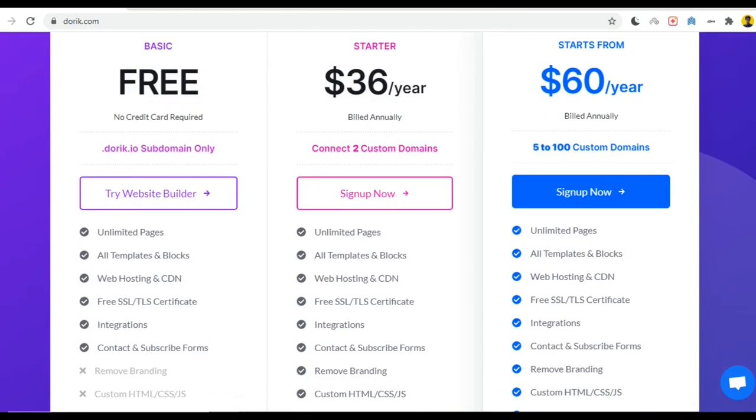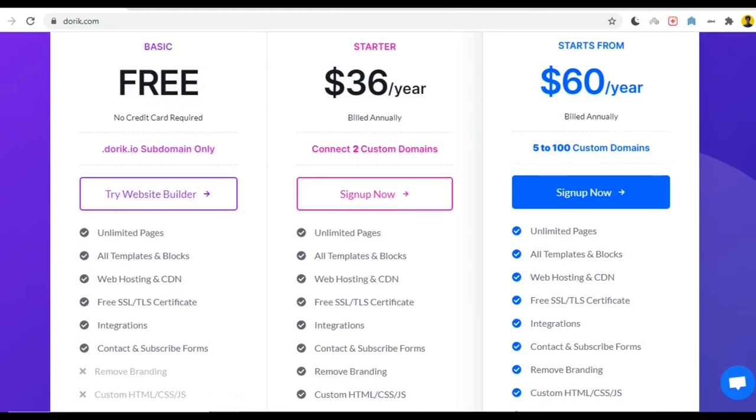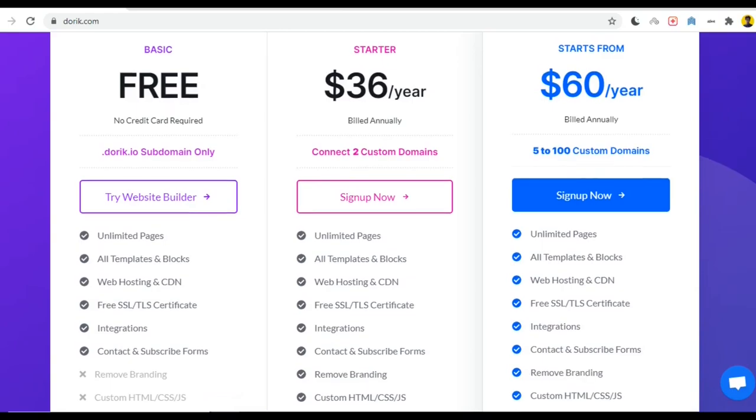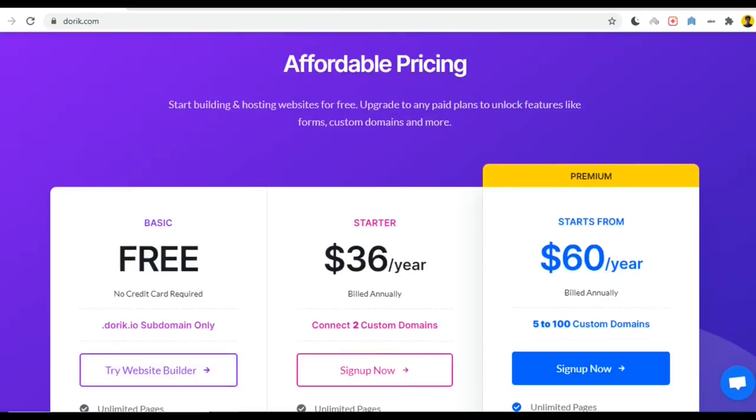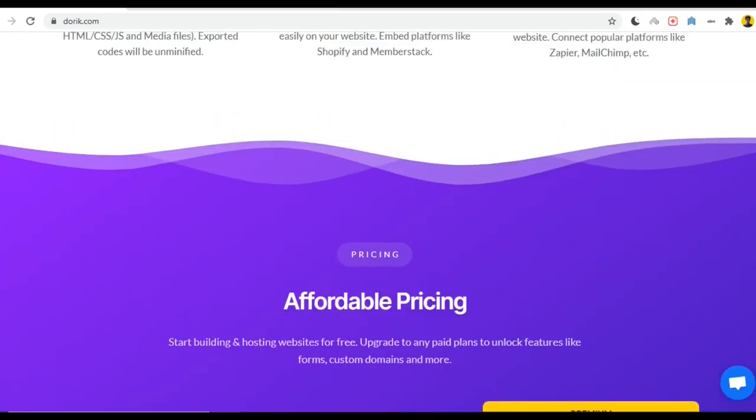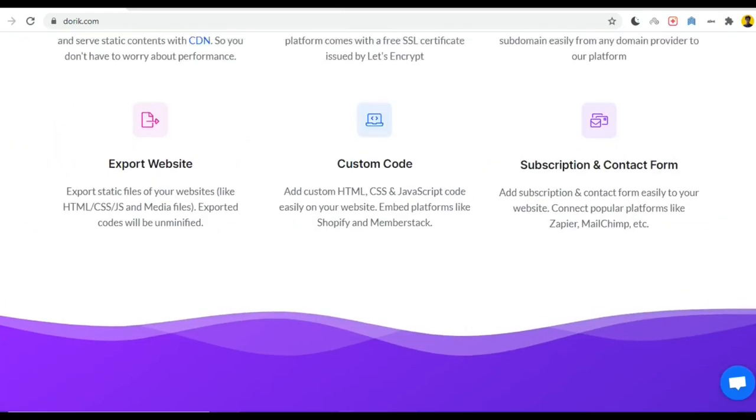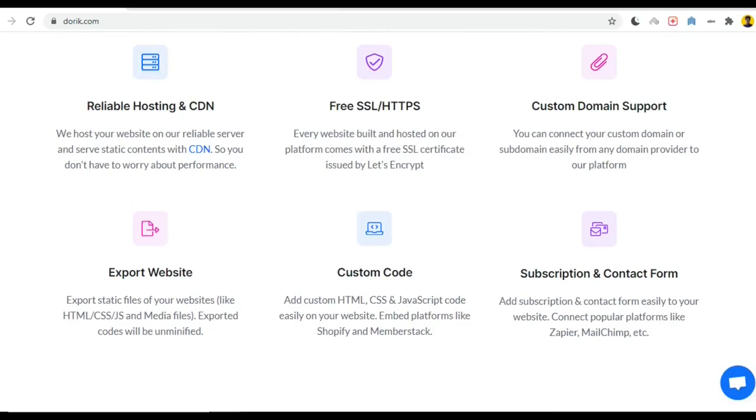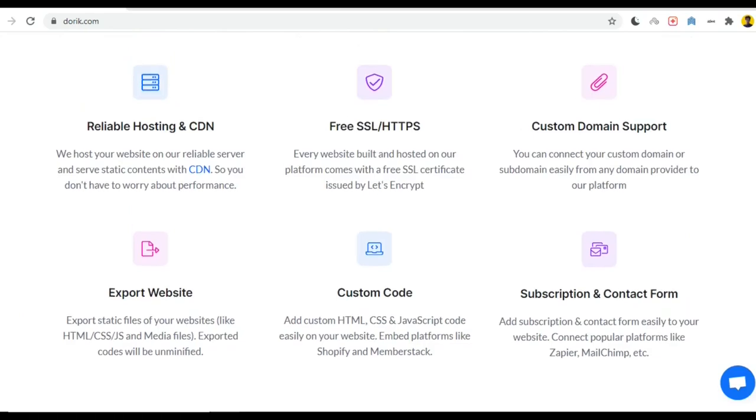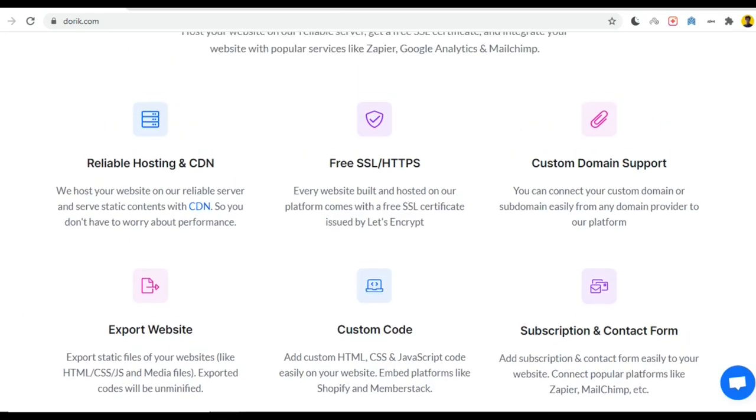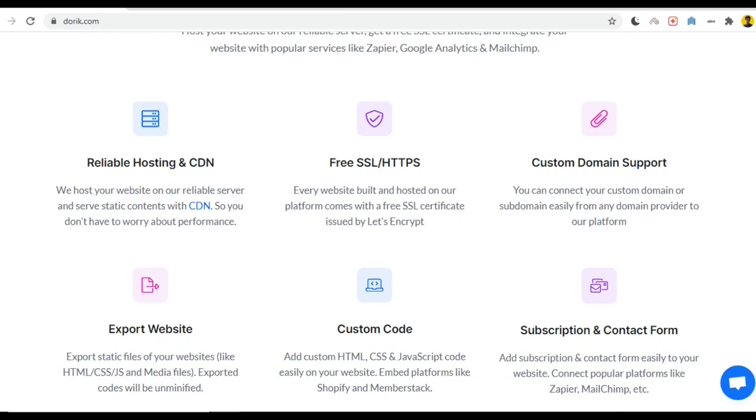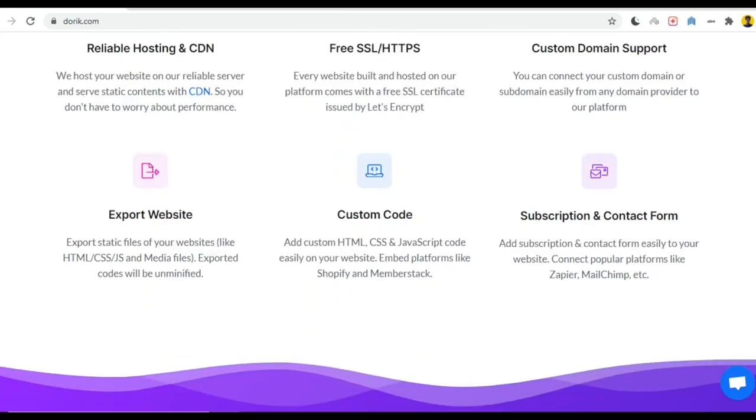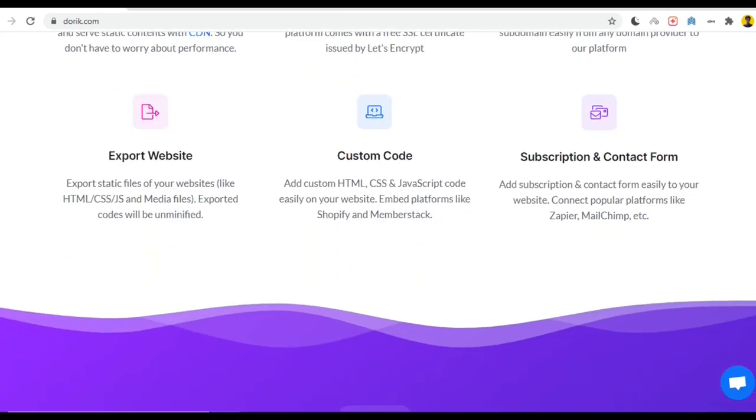This platform is very strong and useful because no other website provides every facility like hosting or everything, but this website provides hosting, SSL, export website, subscription and contact form, and everything for your website. You don't have to go to any other platform to purchase your subdomain or hosting or stuff like this. You can do all kinds of stuff in their website.